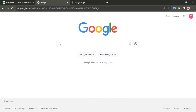Today, I am going to be showing you how to see flight routes on Google Maps. It is a very simple thing to do. So, let's get started.